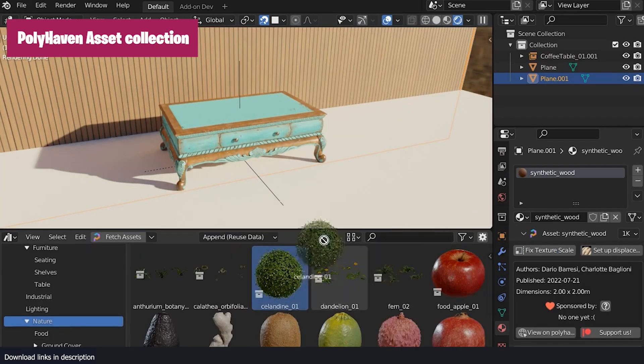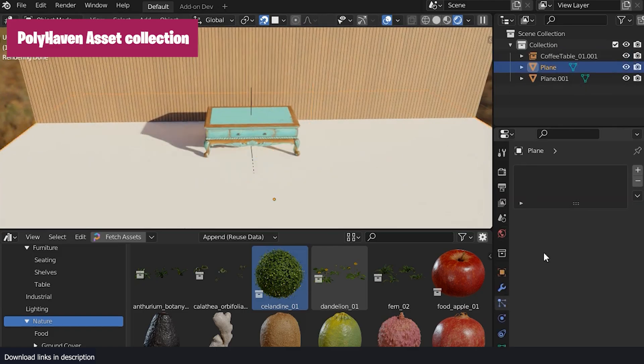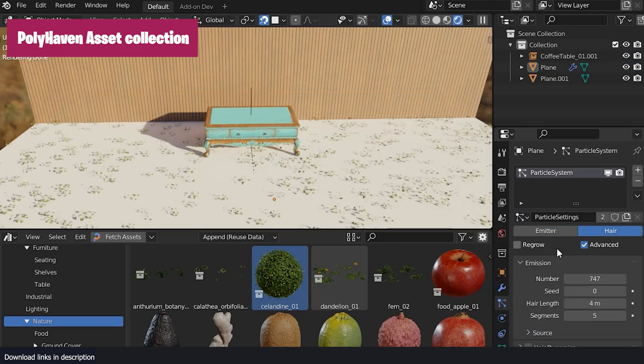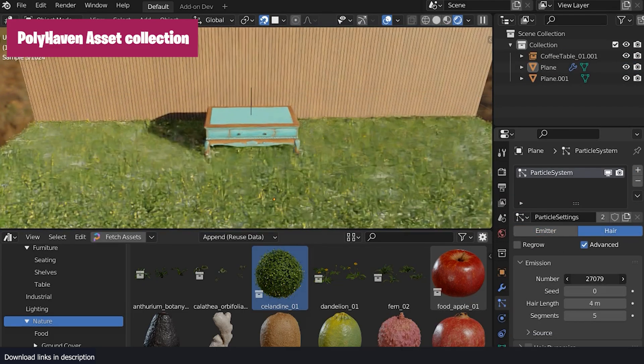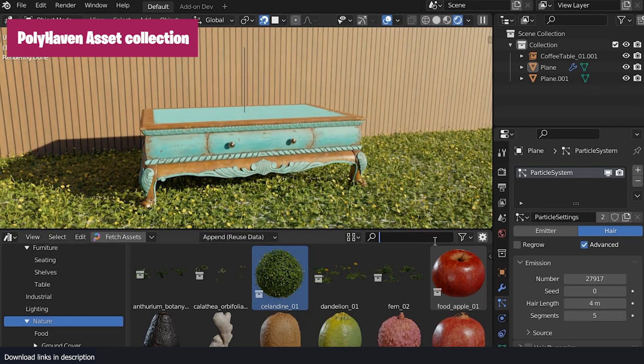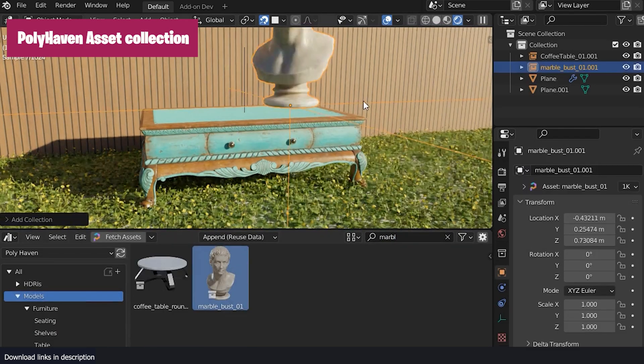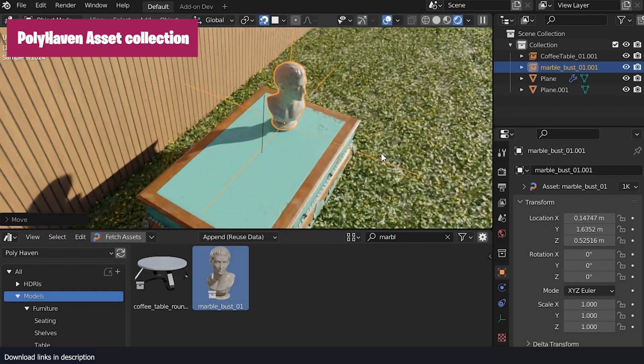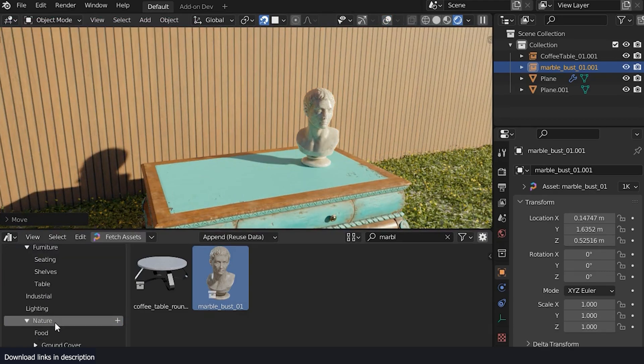You may be able to use Blender without add-ons, but using it without any content library like this is just throwing away time. And time is money. So you're throwing away money as well.